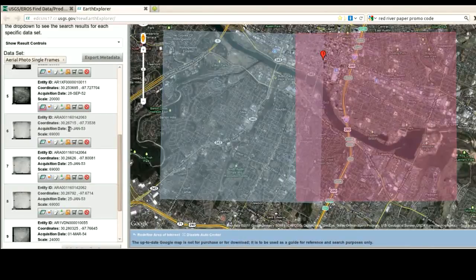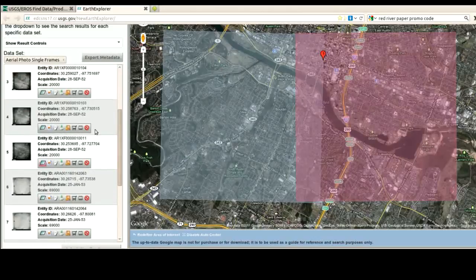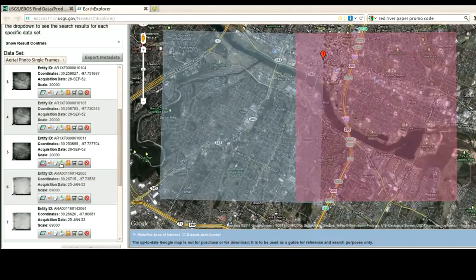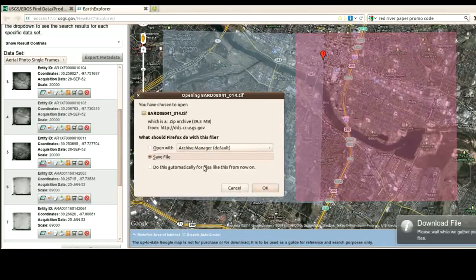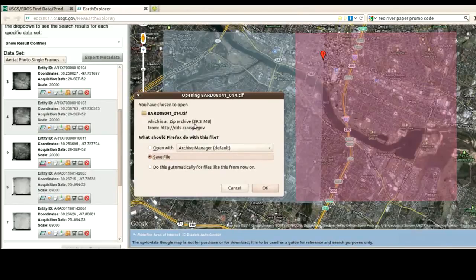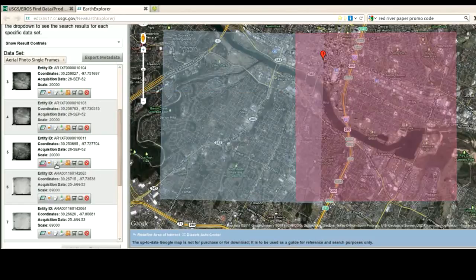But if I want to download it, there's another button here that says Download Options. Beside that is Add to Bulk Download and Order Scene. I'm going to click Download Options to see what options I have. I can immediately download this if I wish, so I'll go ahead and do that. Instantly I'm allowed to download it — it's 39 megabytes. For the sake of the video, I will cancel and not download it, but normally I could download it right away.